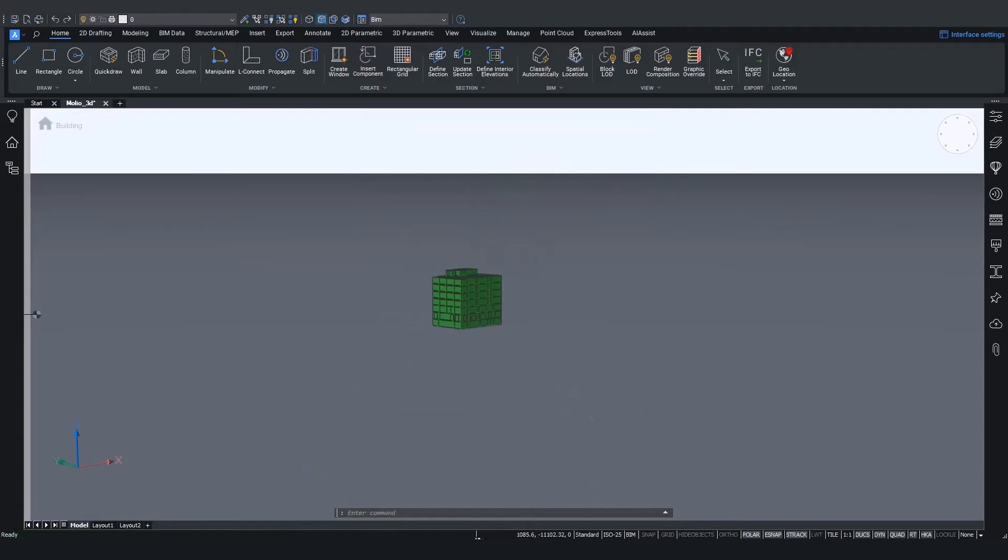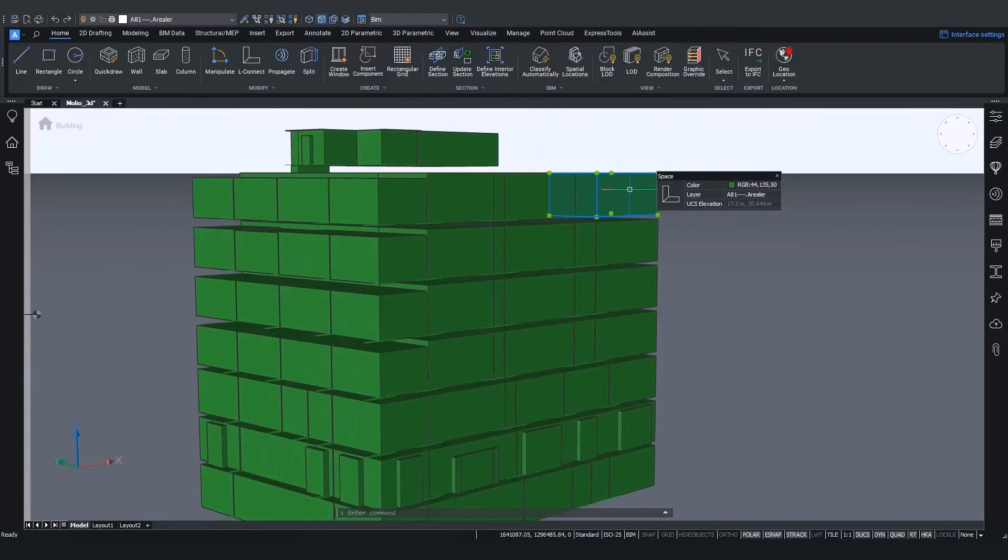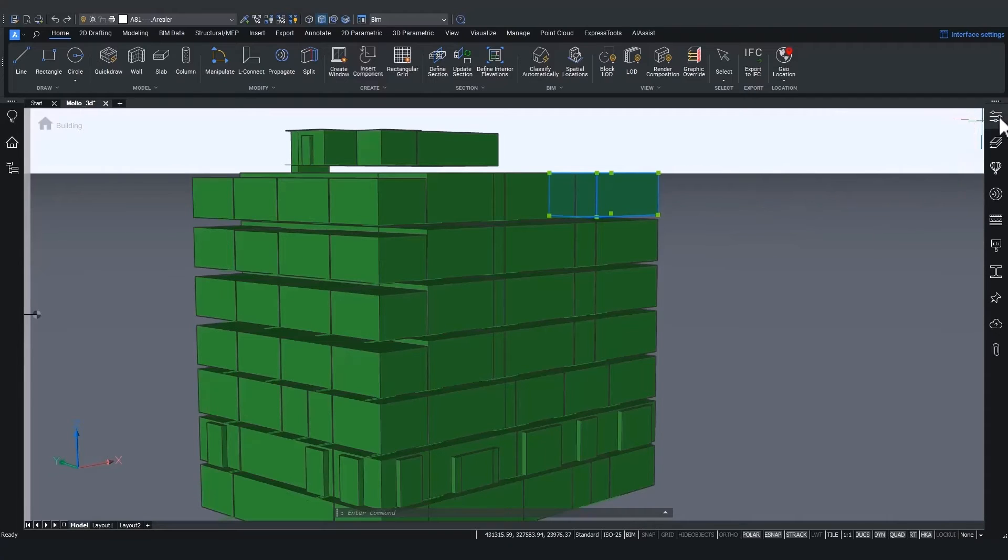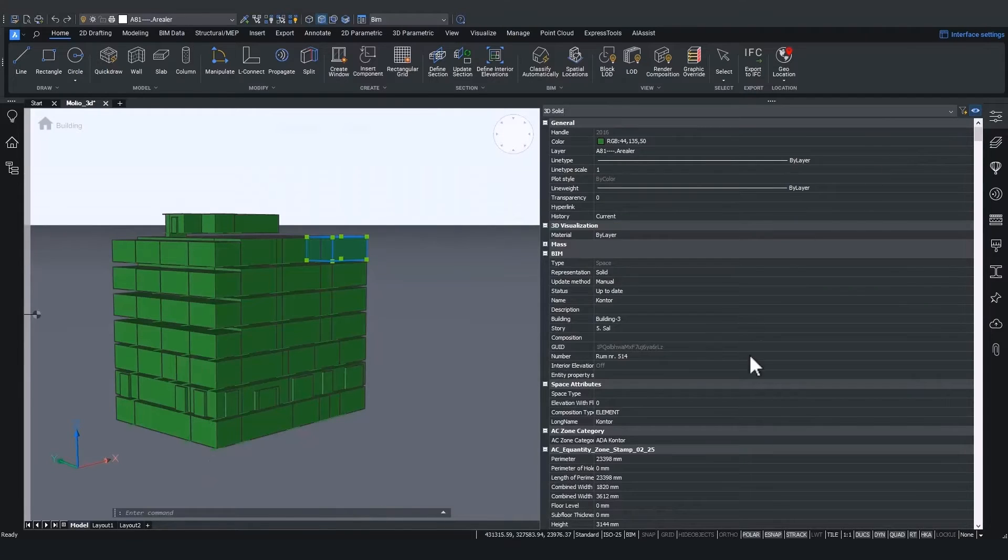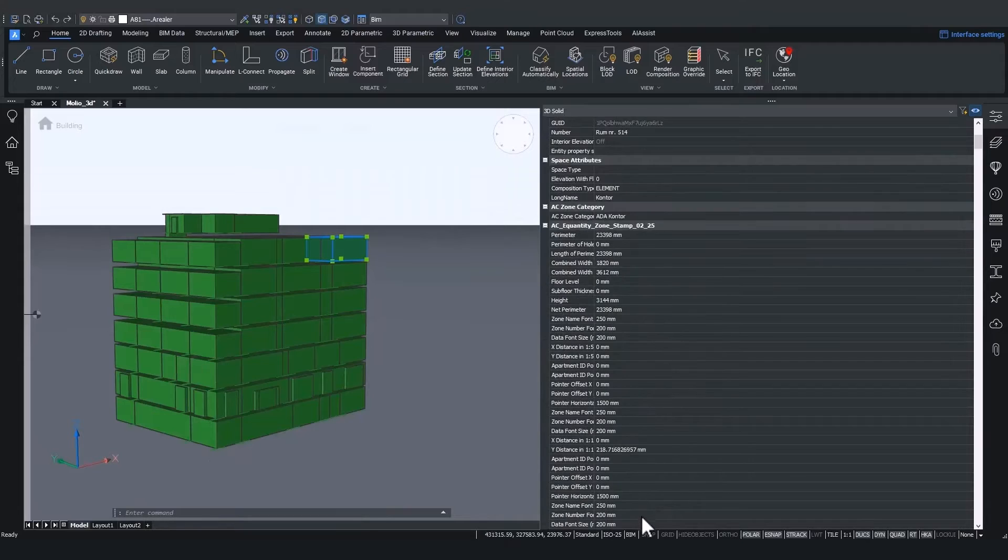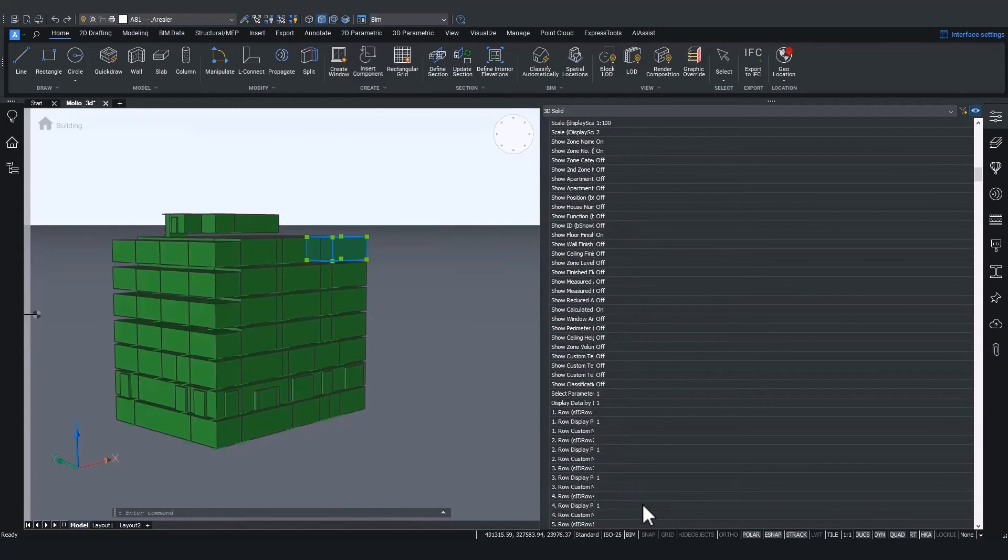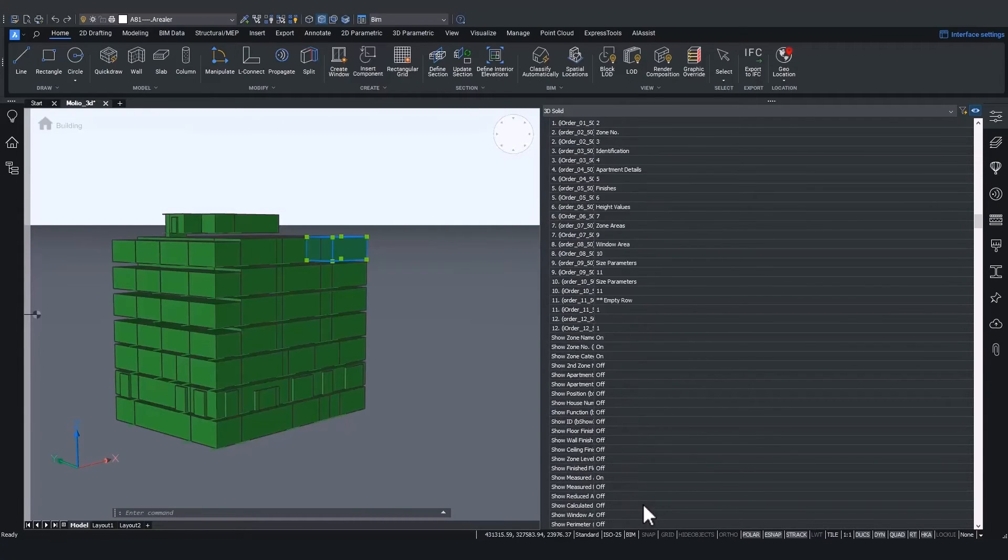As we can see, we only see the imported space volumes. If we select one of these volumes and we go to the properties, we can see that a lot of properties from the source application were imported into BricsCAD BIM.